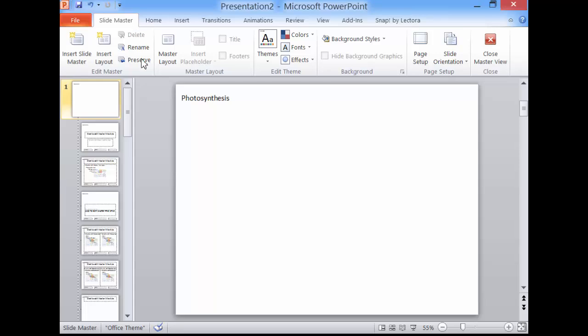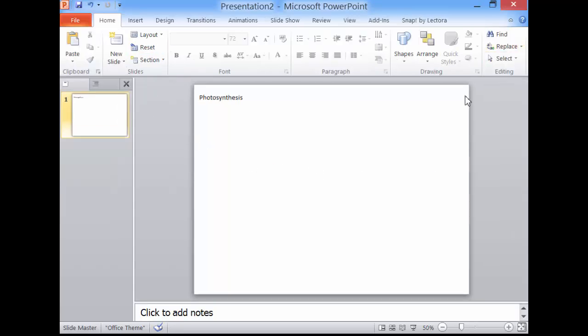Click Slide Master. Click Close Master View. The title you typed has appeared on slide 1.